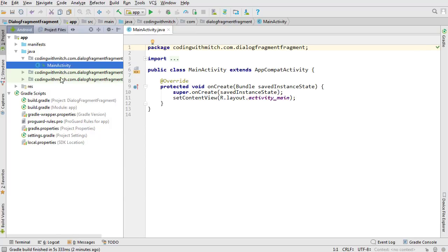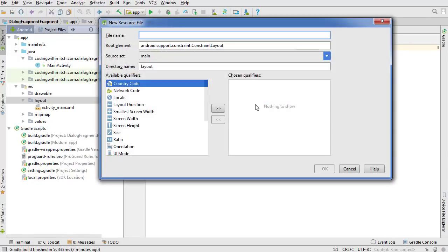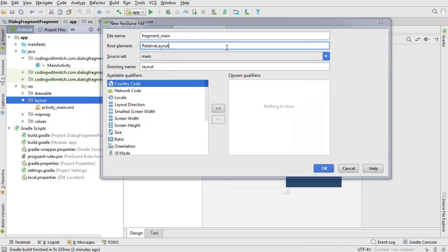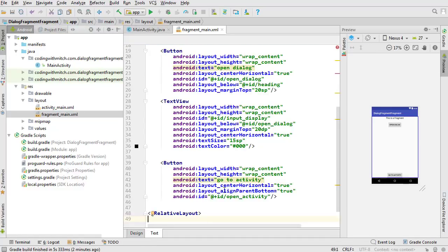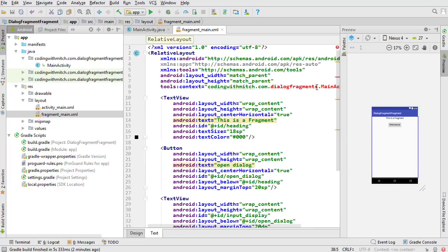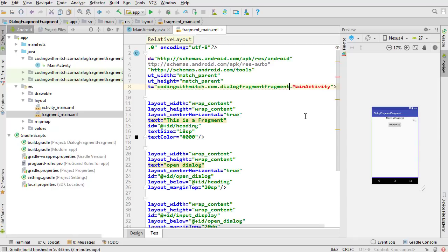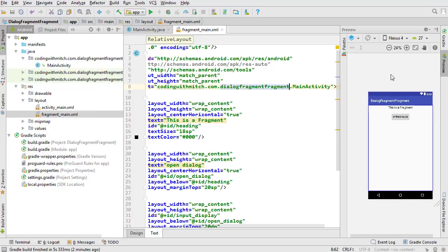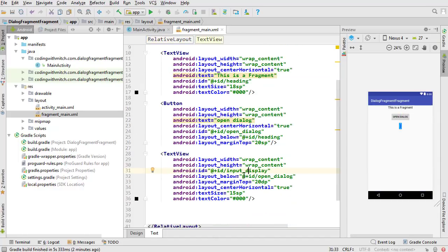Close activity_main and now we're gonna create the other layouts. Go into resources, create a new layout resource file, call it fragment_main, get rid of the constraint layout and use a relative layout. I'm just going to paste in the layout I made ahead of time — it'll be available on my GitHub to save time. We've got a heading saying 'this is a fragment', a button that opens the dialog, and a text view for displaying the data.